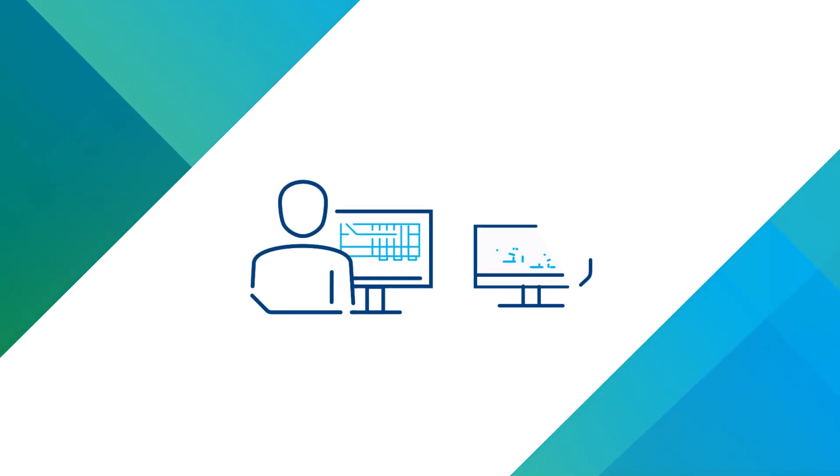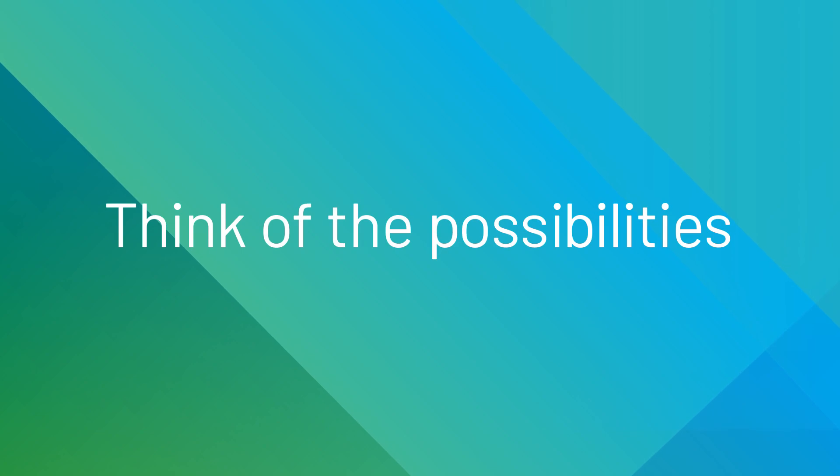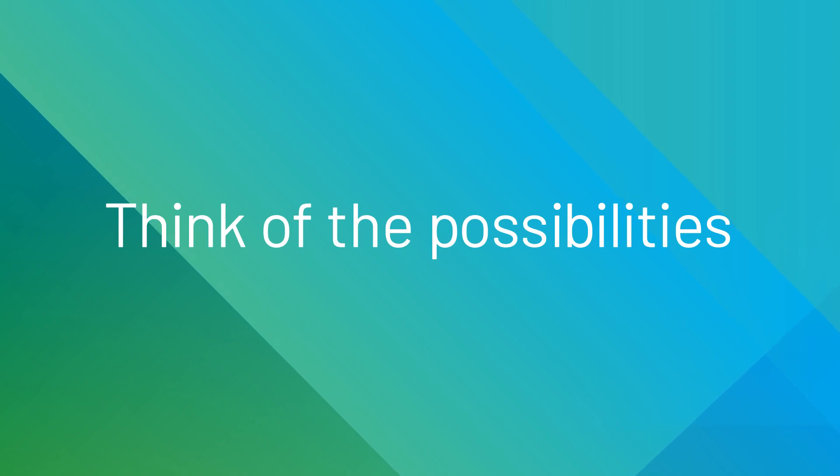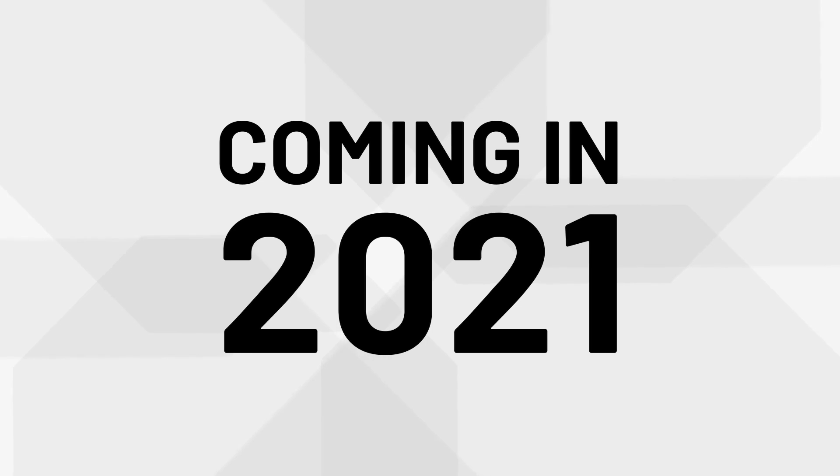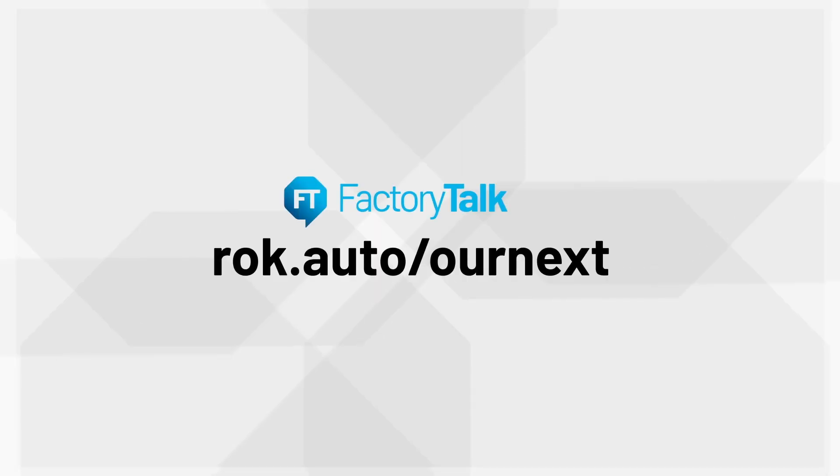With a controller ready at your fingertips, think of the possibilities. FactoryTalk Logix Echo. Coming in 2021, rockwellautomation.com/ournext.